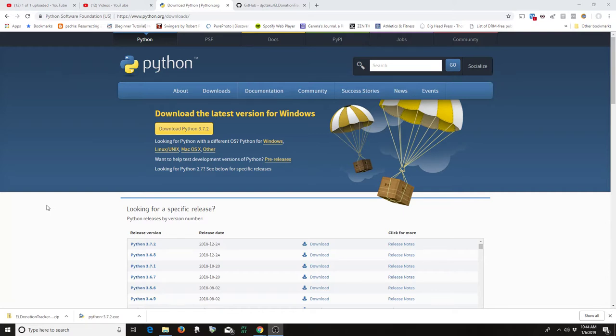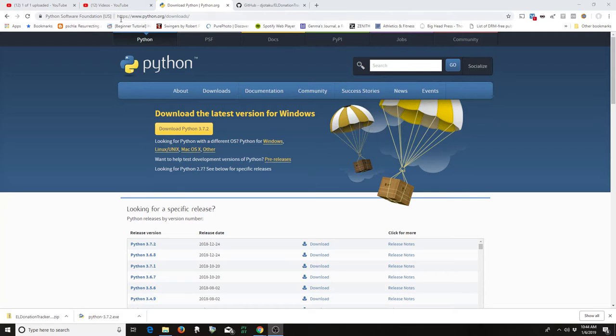So the first thing you have to do is actually get Python, because it's not included on Windows, while it is included on most Linux and Unix distros. So you just go to python.org/downloads and download the latest Python.